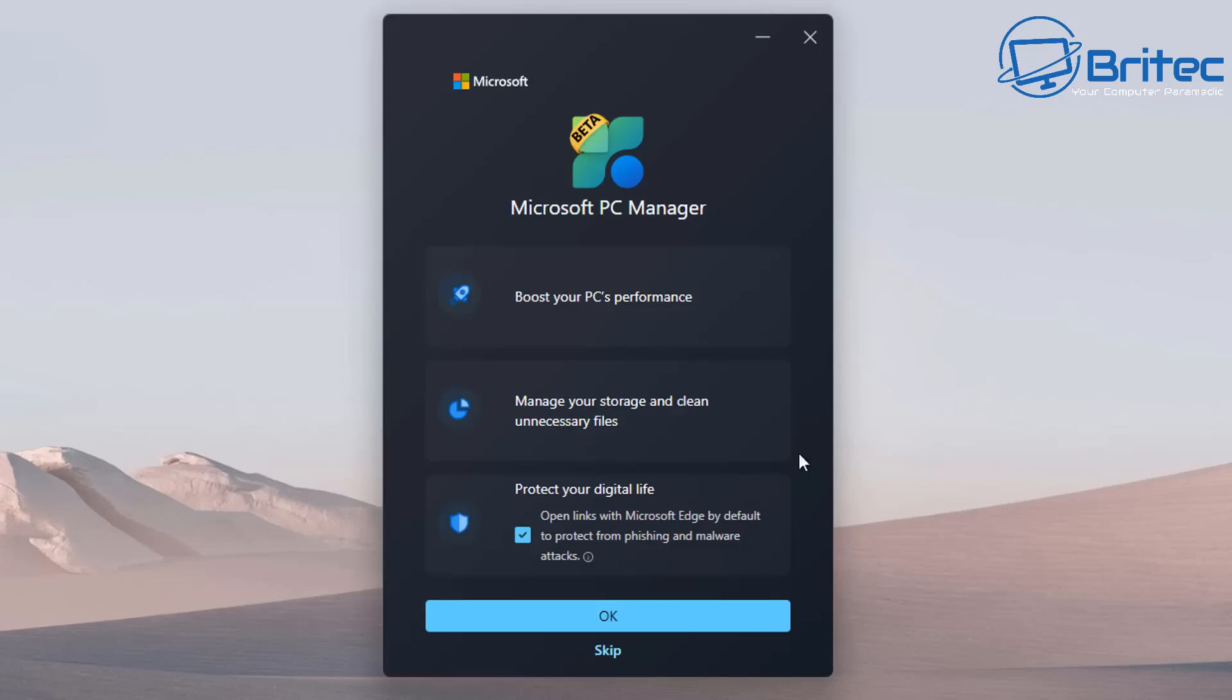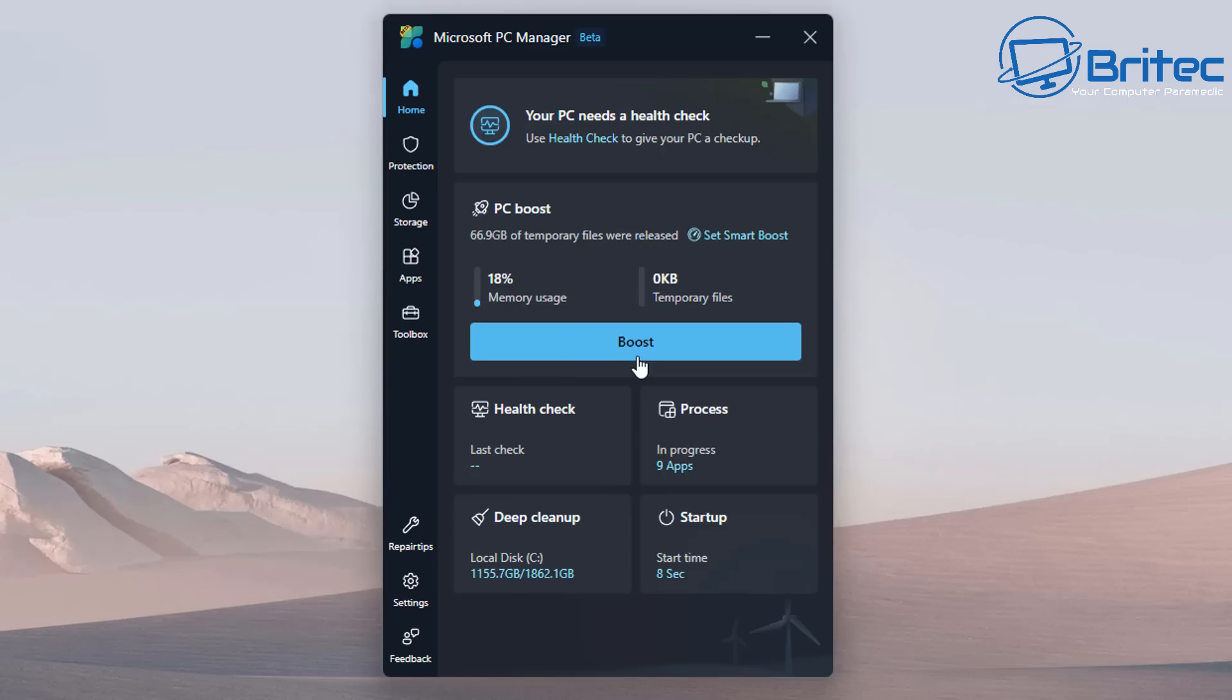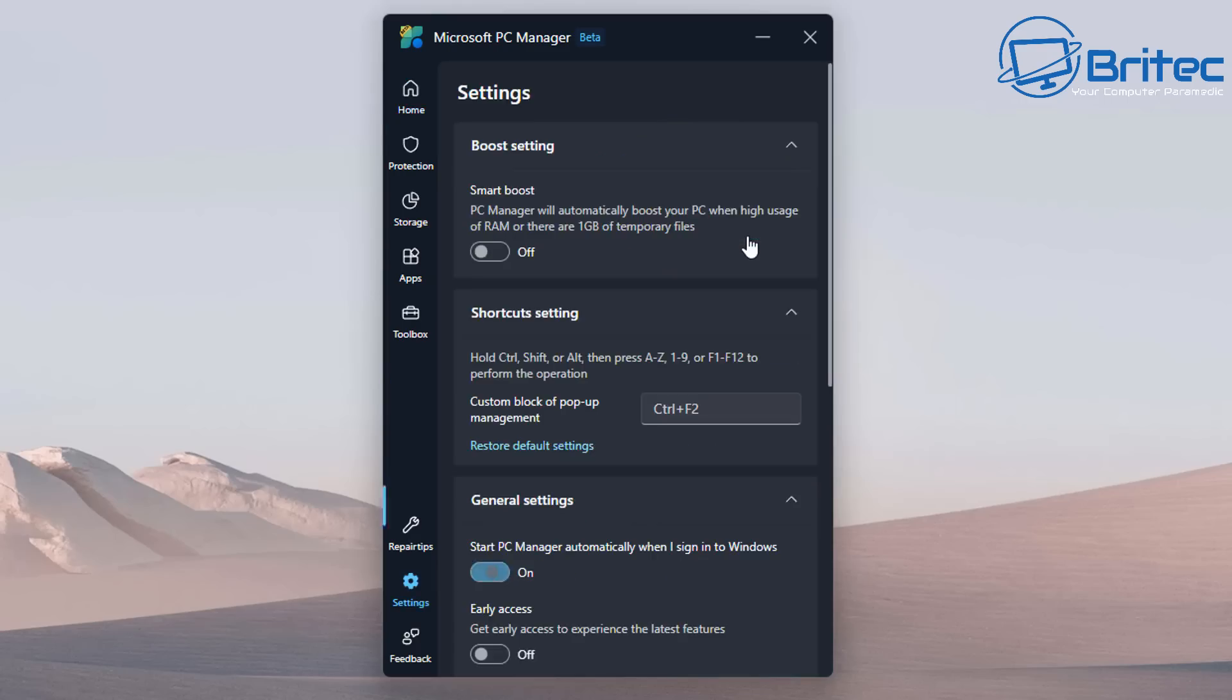Let's take a look at Microsoft's PC Manager. You can see here boost your PC performance—a common term to make you feel like you can boost your PC by using an application like this. PC boost free up your PC resources—all it's going to do is basically empty out your temporary files and clean any sort of cache on the system. Also boost settings—PC manager will automatically boost your PC when there's high RAM usage or one gigabyte of temporary internet files.